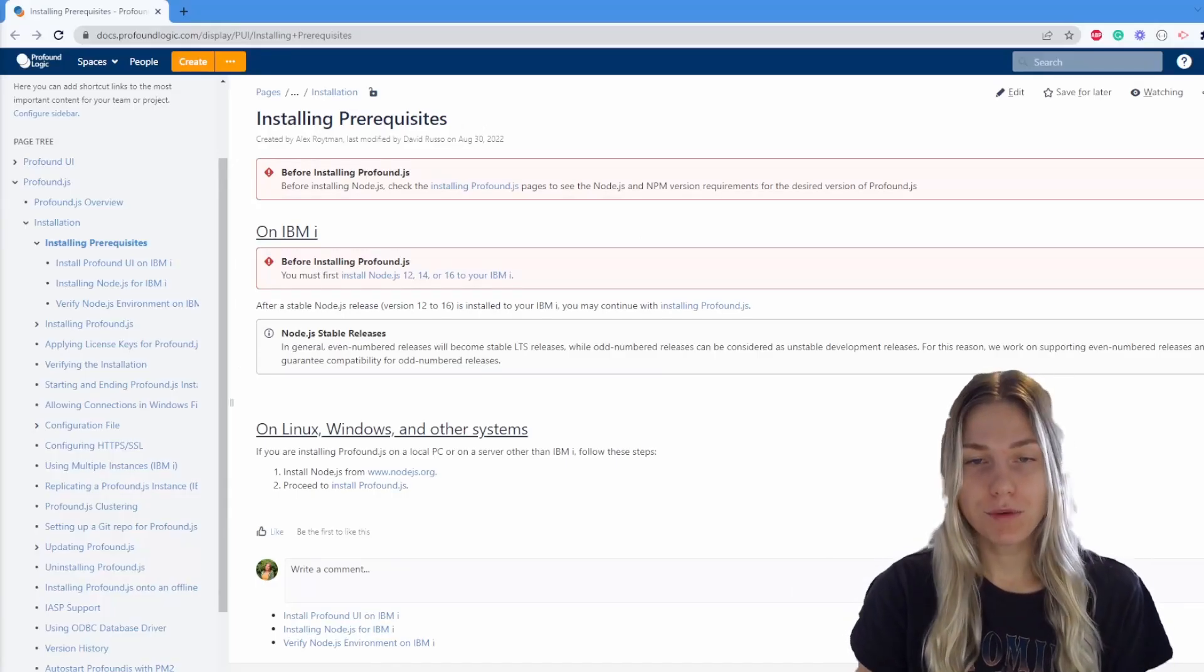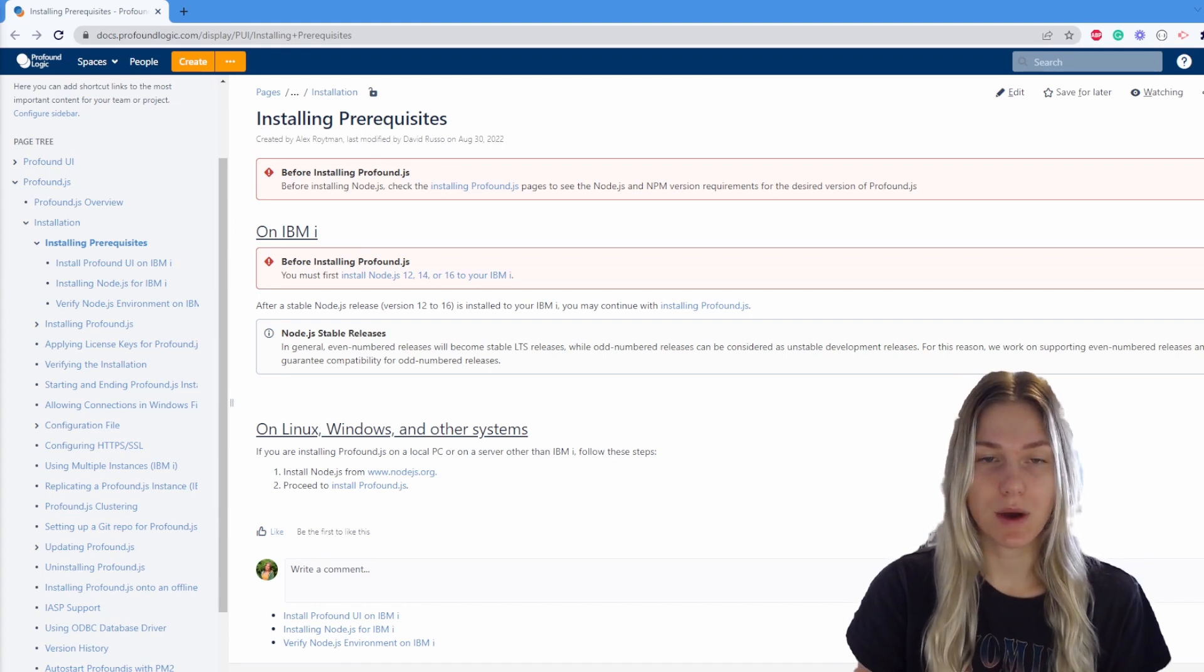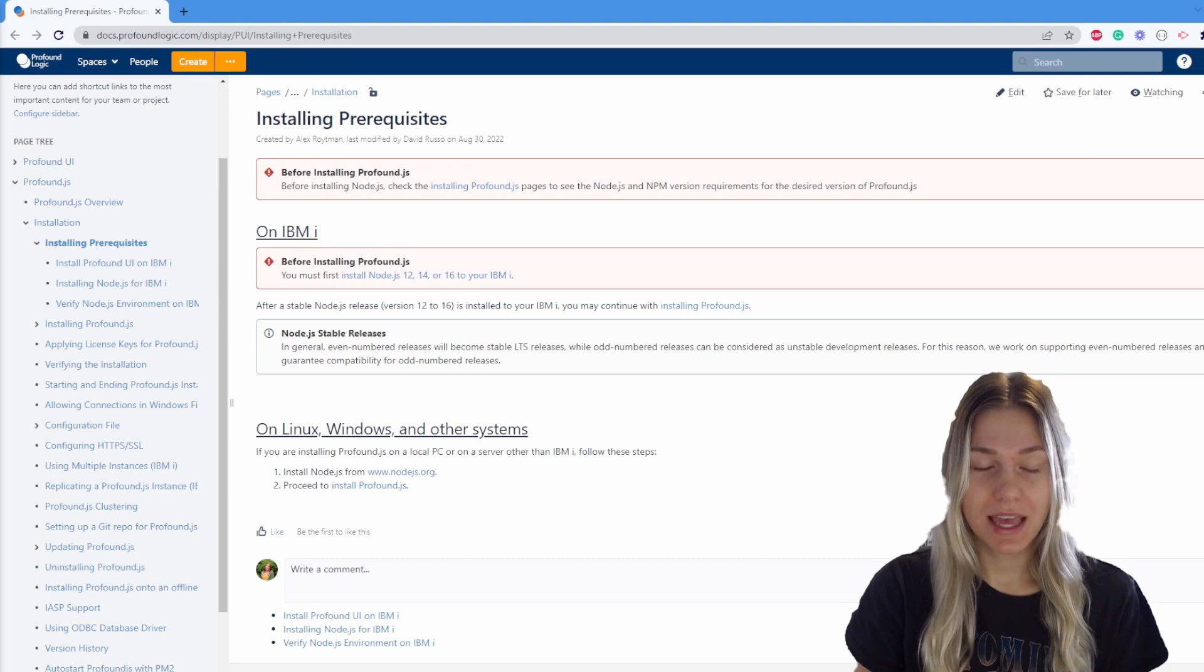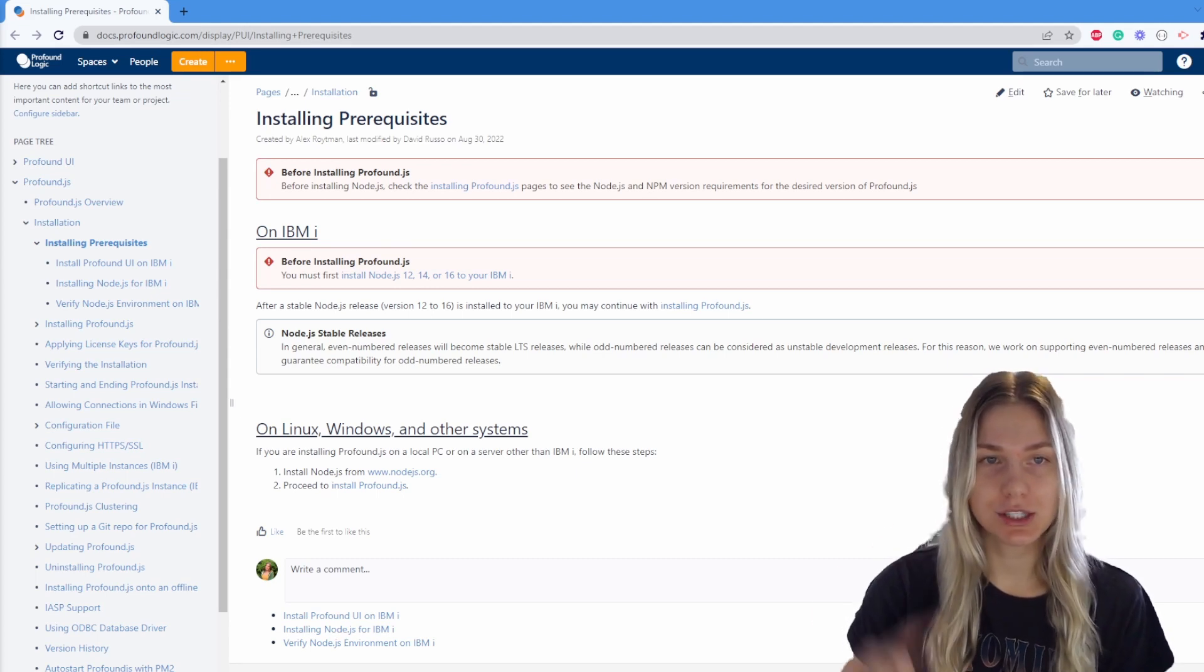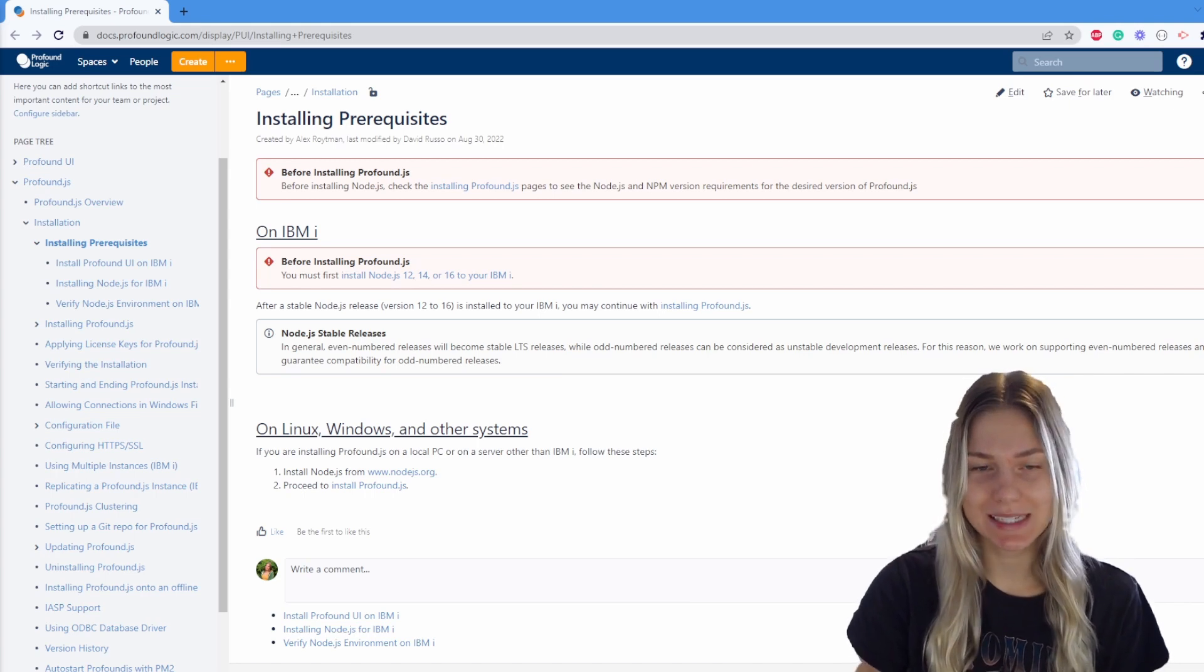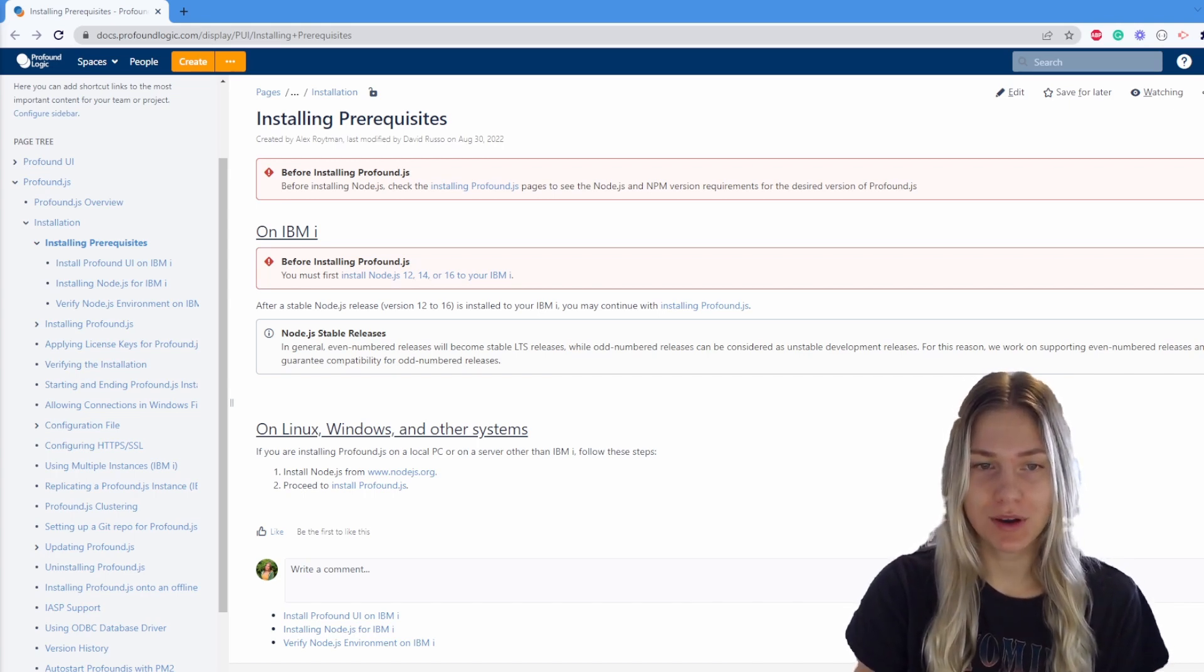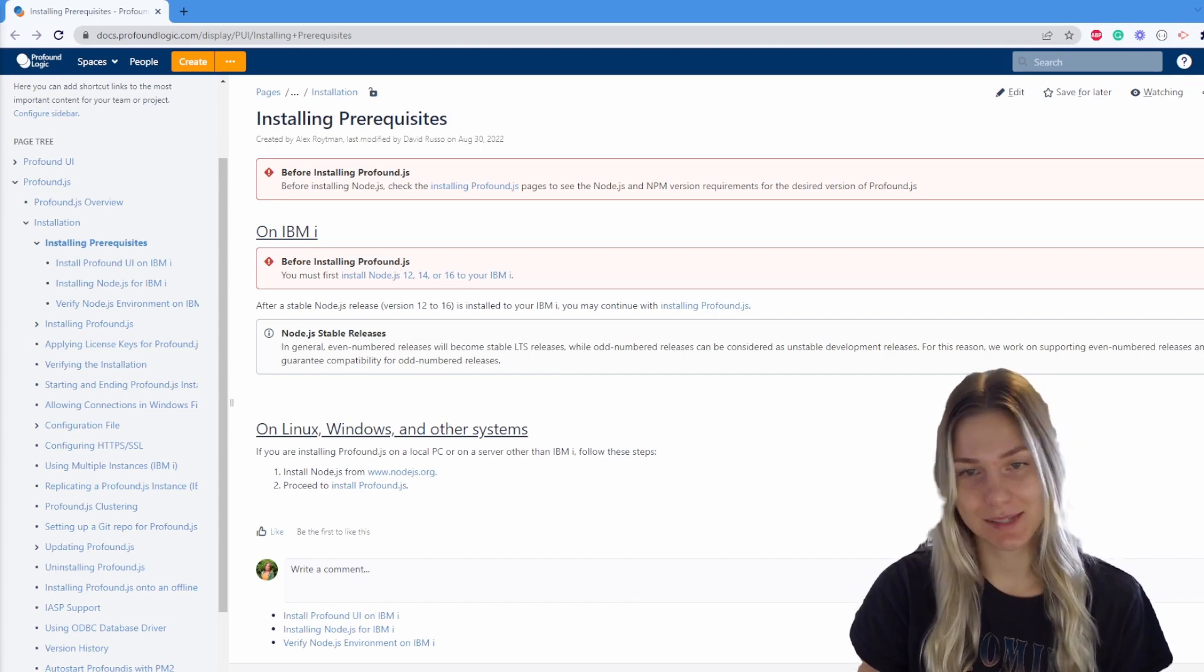A note before moving forward. This video assumes that you have Node.js already set up and installed on your system. If you do not already have that set up, then please use this documentation, installing prerequisites, which I'll be linking in the video description below to get that set up for yourself. Now let's move on.